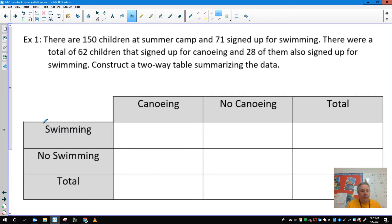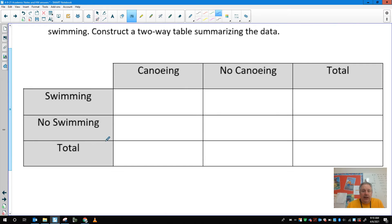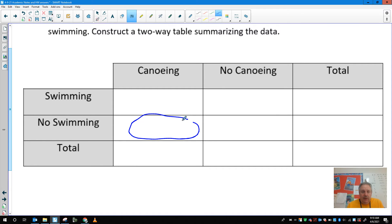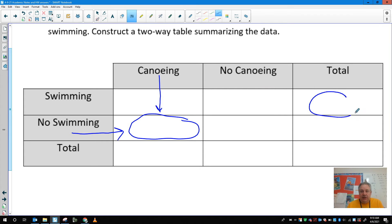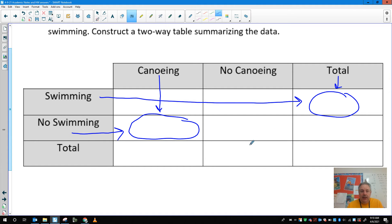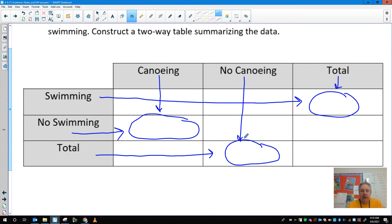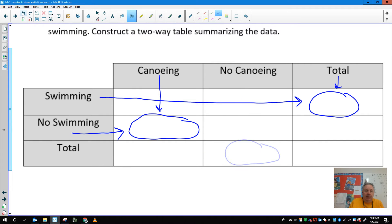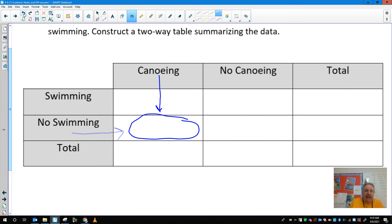The next three problems are all going to use what's called a two-way table. This is just about reading carefully and putting people in the right category. Let's make sure we understand what a two-way table means. A section indicates, for example, the people that canoe but don't swim, or the total number of people that swim, or the total number that do not canoe. You have to look at both directions — the headings on the top and the headings on the left.